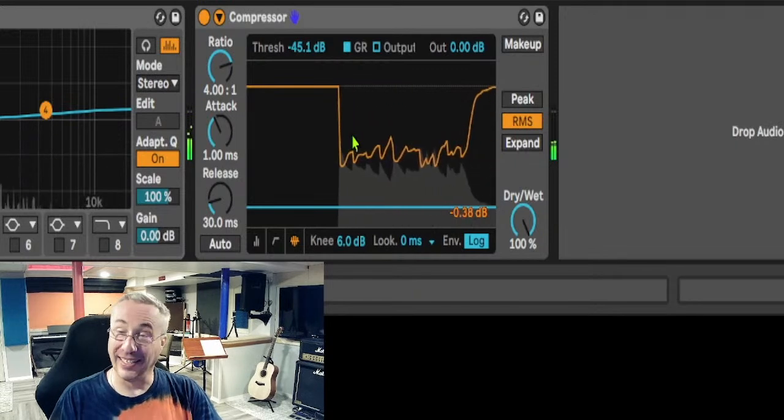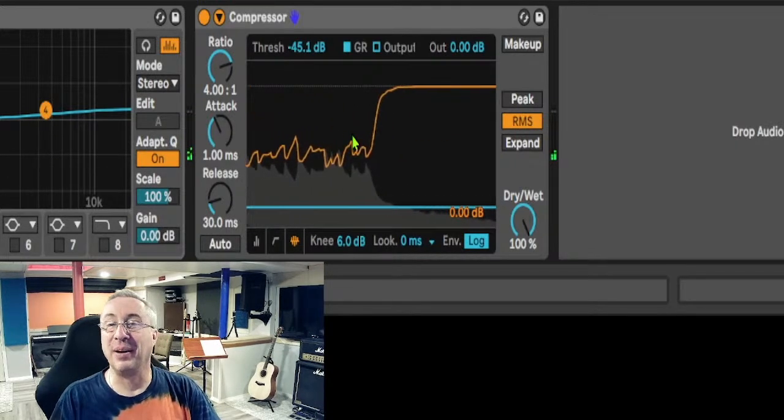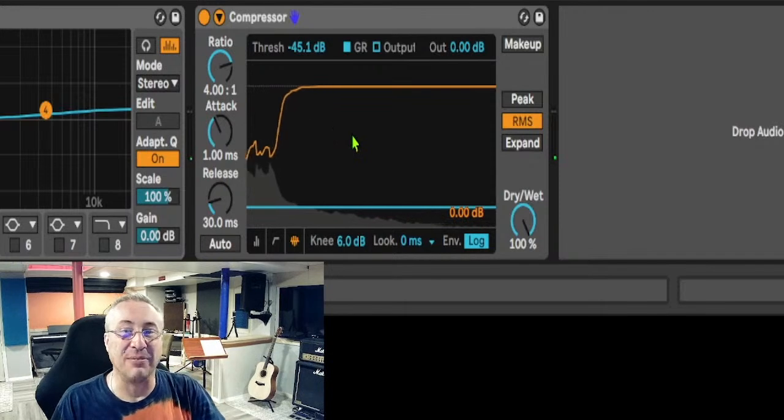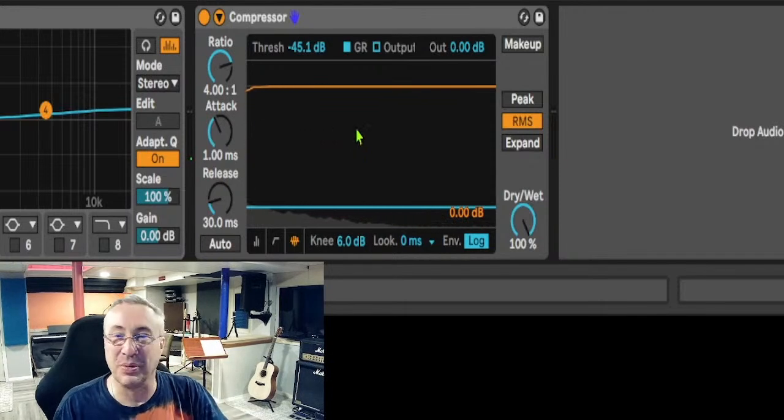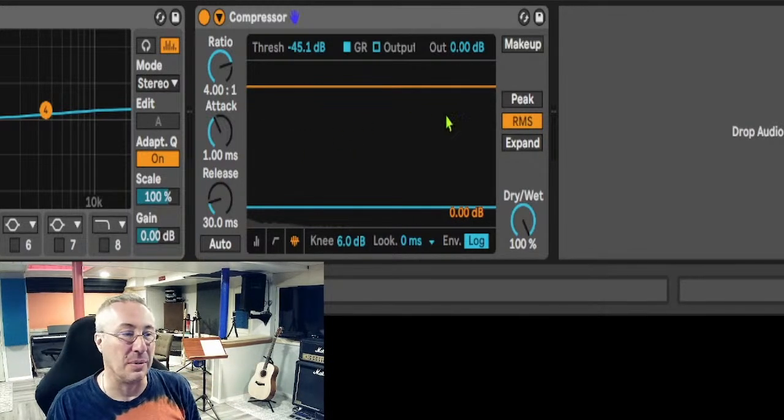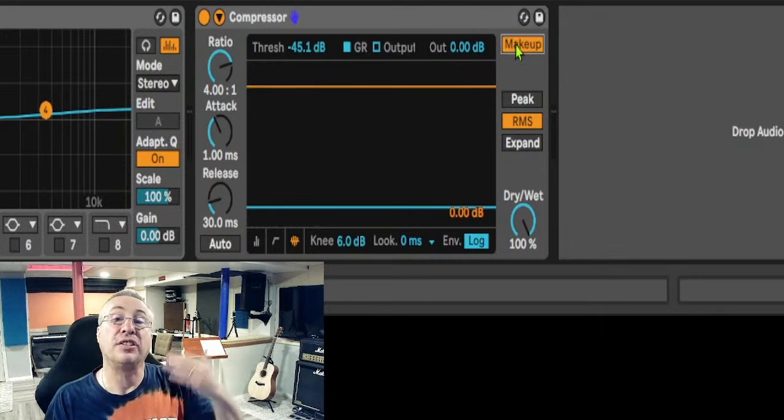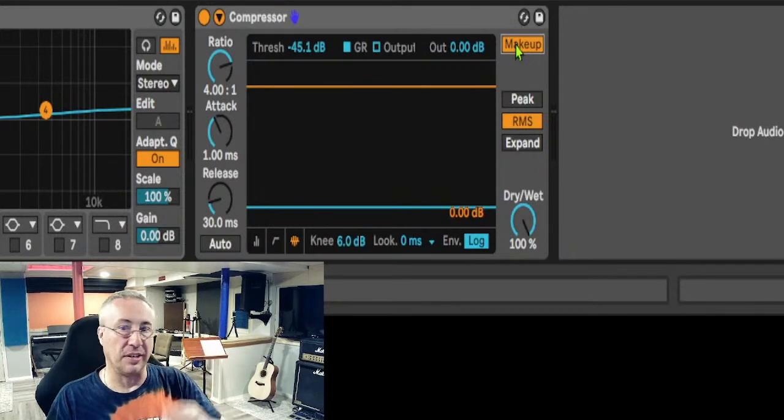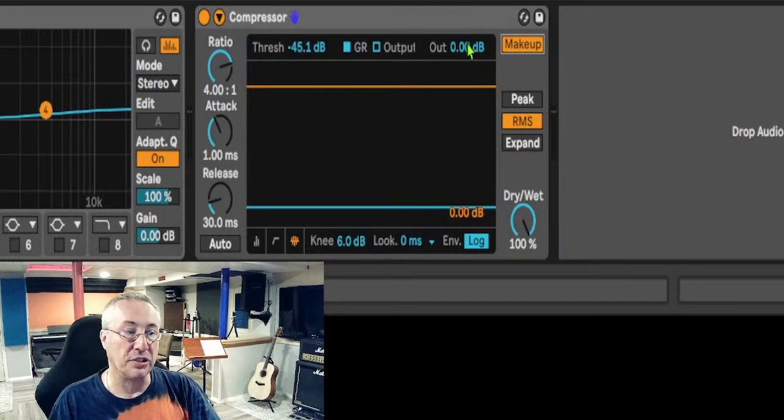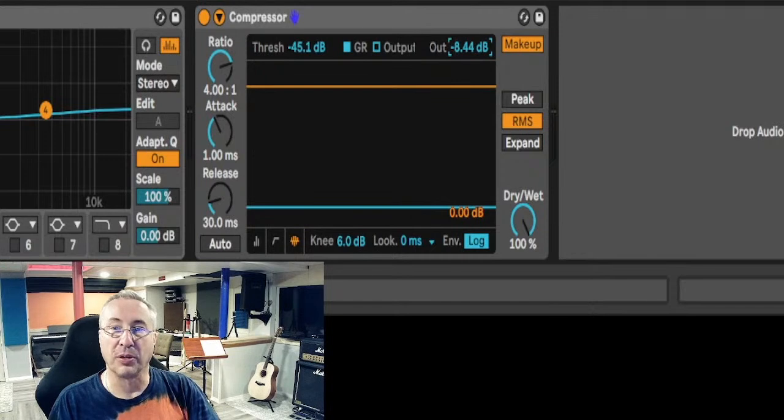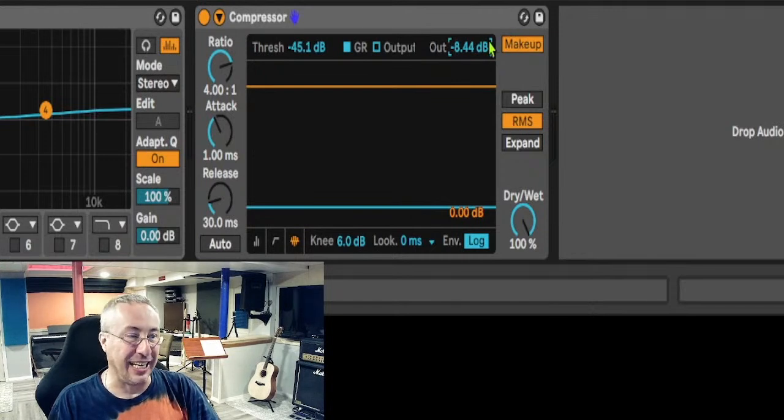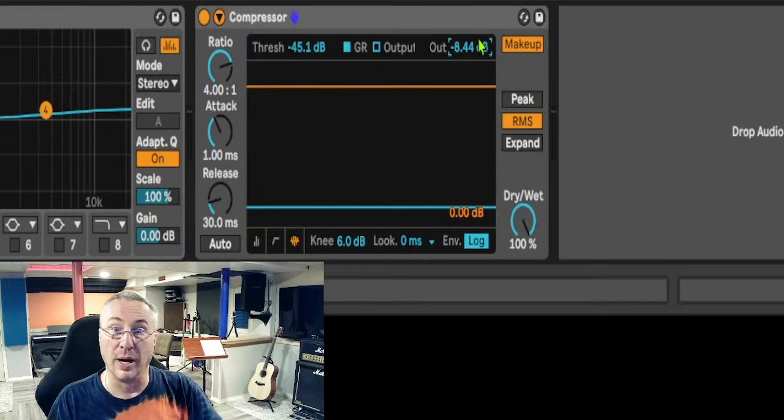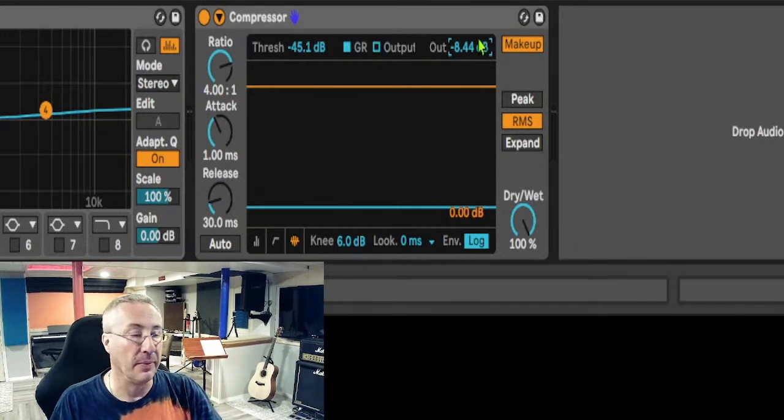You heard it is much quieter because you can see all that gain reduction that's in play. A lot of times on a compressor they'll have a button here called makeup, and that makes up for the lost gain and kind of turns everything back up. I also have an output volume control. I have engaged makeup and I'll creep it up to where my listening level should be.